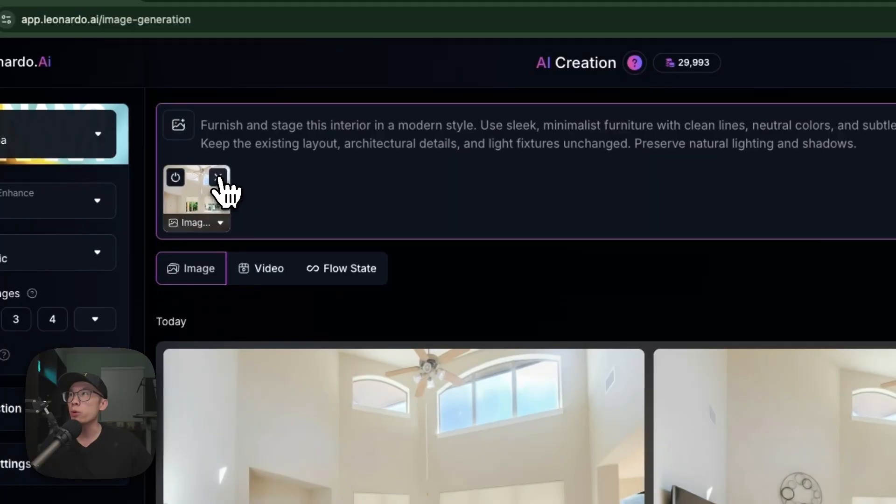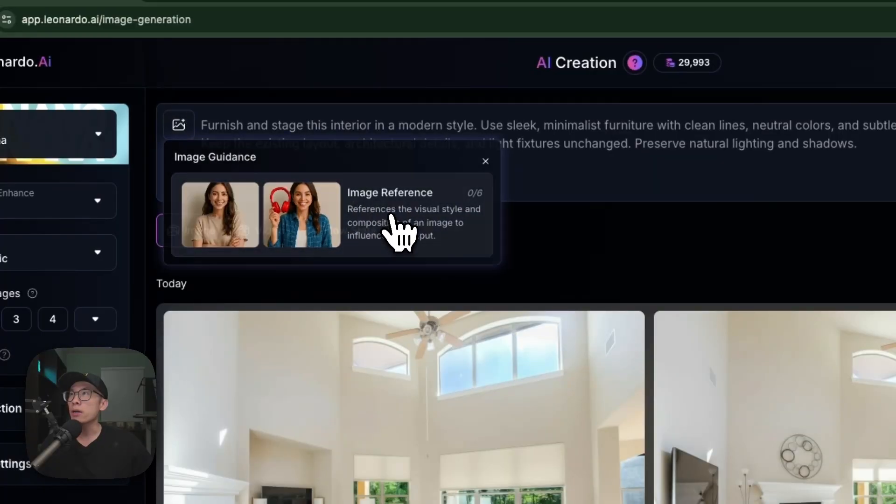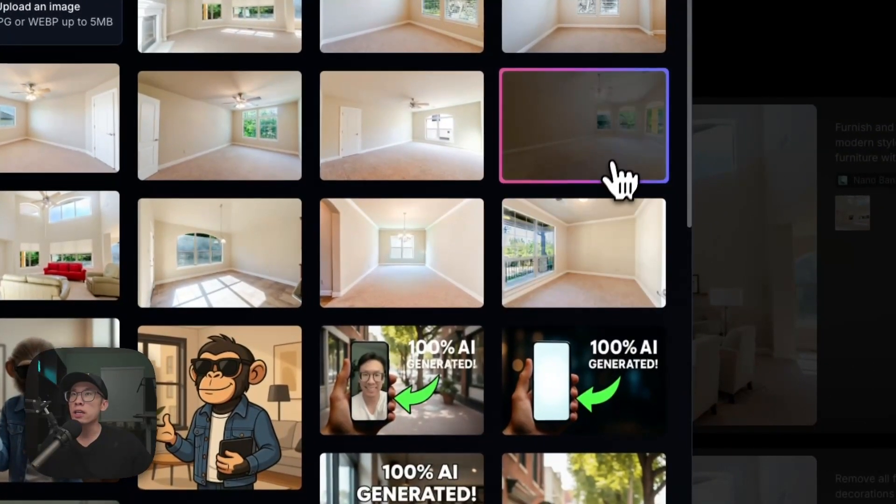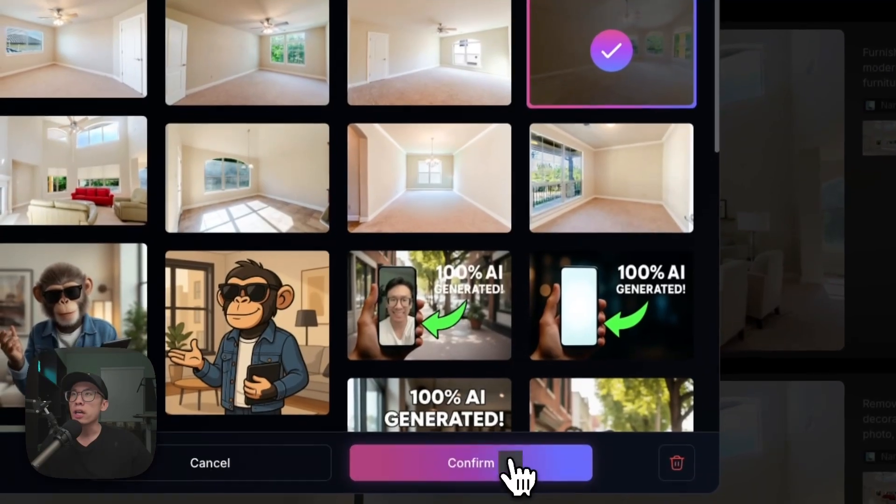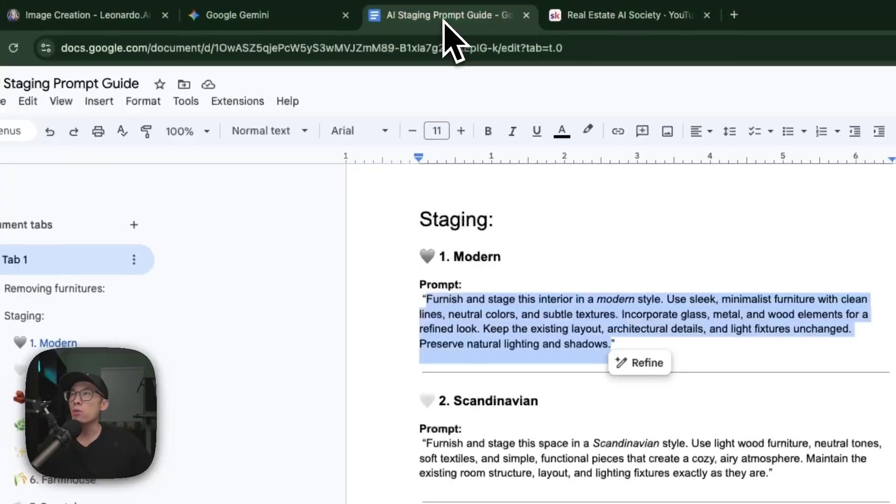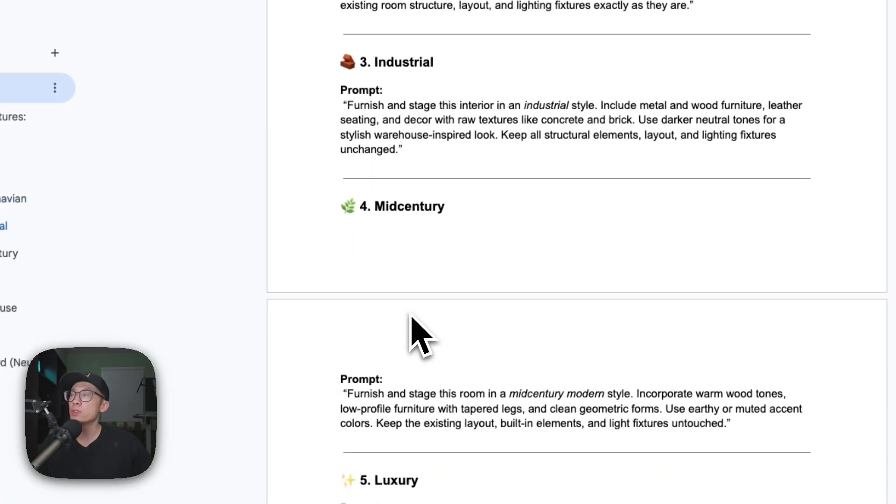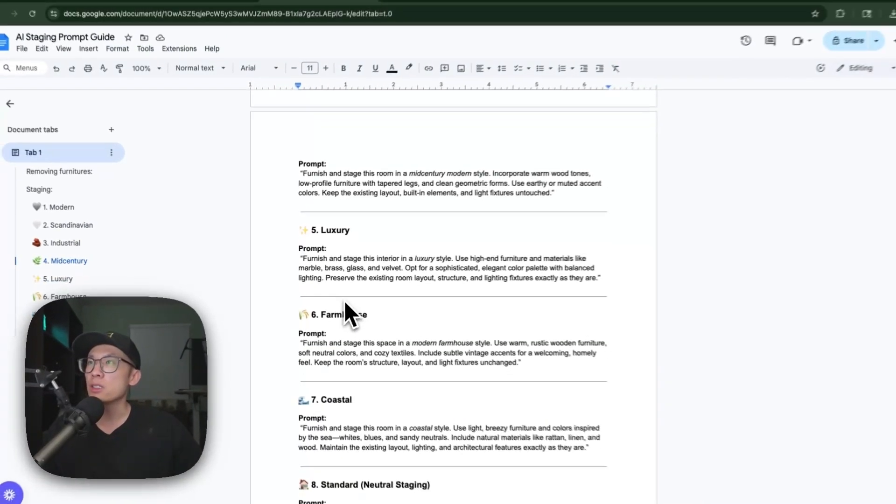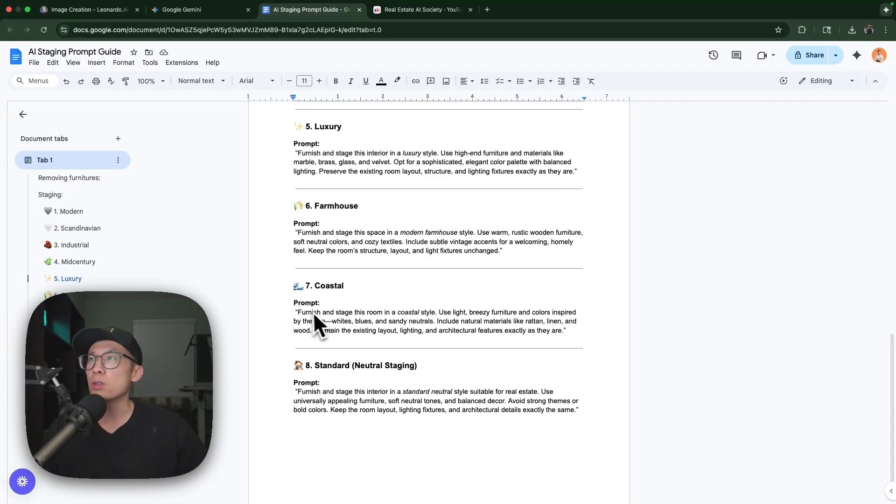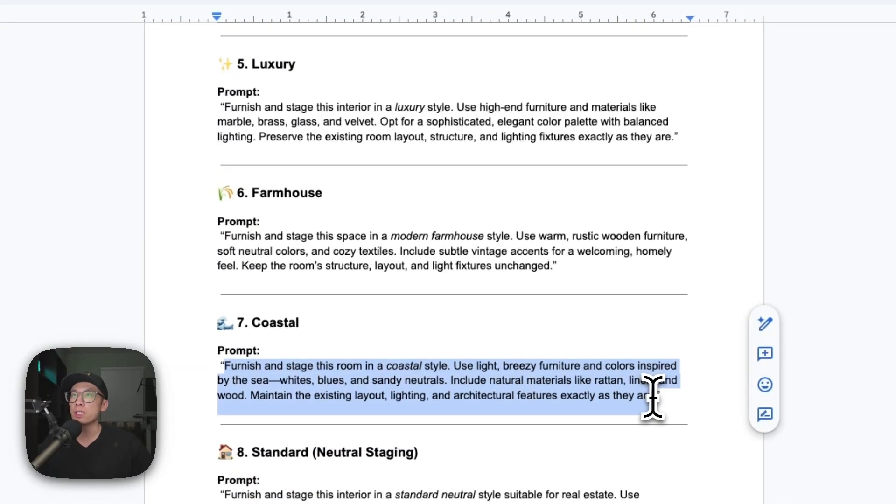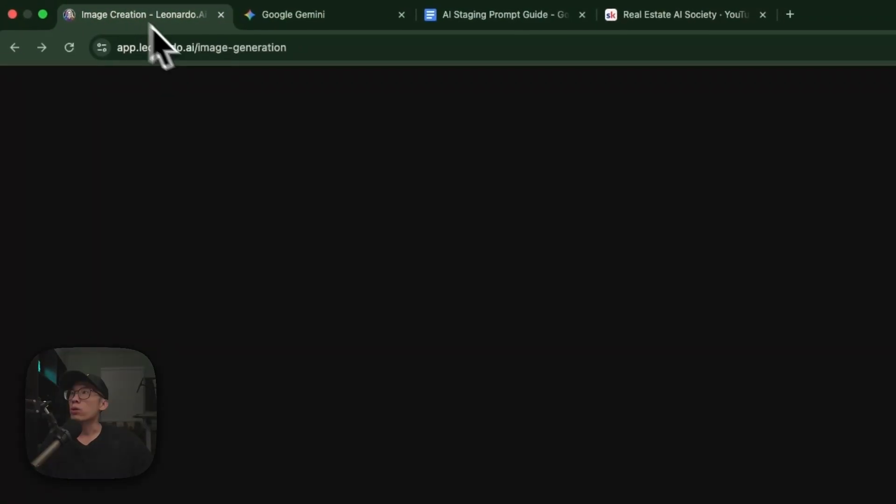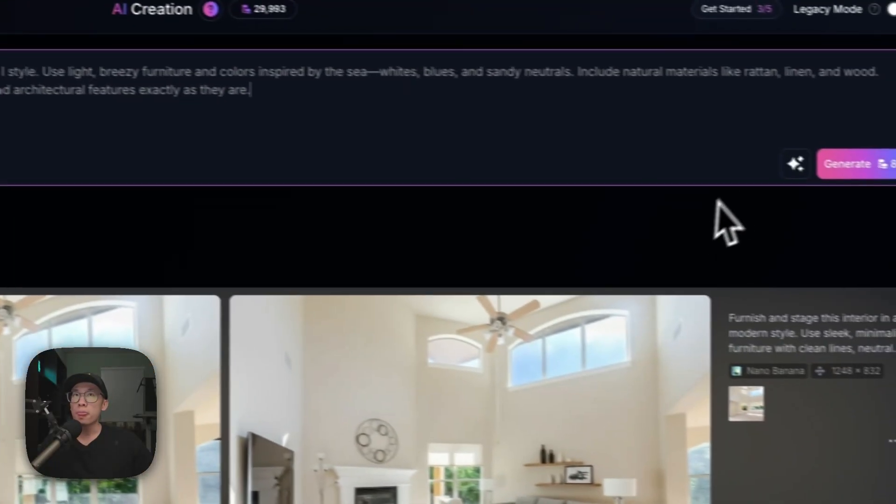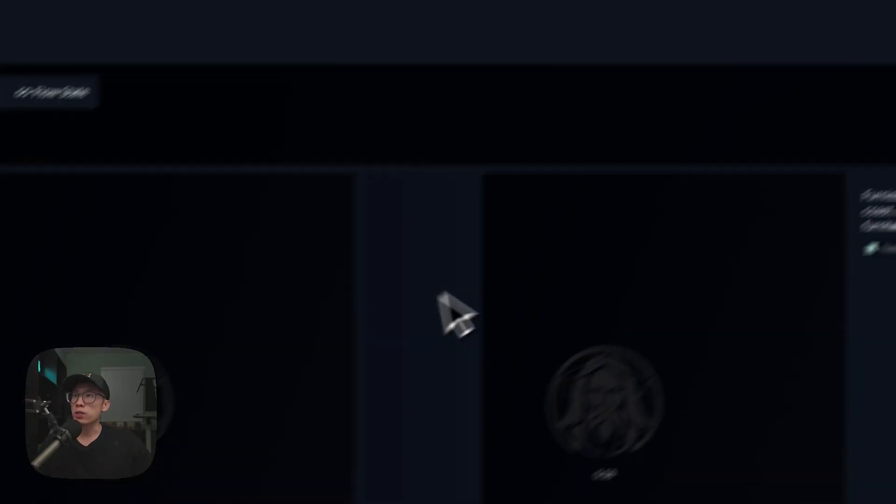Sometimes I might generate four of them just in case one changes the layout of the room, but you can see it looks fantastic. I'm going to upload an empty room, use Image Reference, and this is the bedroom. For this bedroom I want to use coastal style.